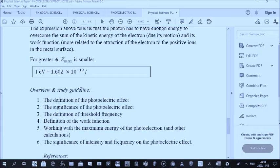I want to define the threshold frequency. The threshold frequency is the minimum frequency that incident light shining on the metal surface must have for electrons to be emitted. Remember, when we defined the photoelectric effect, we said the incident light has to have sufficient frequency. This minimum frequency is referred to as the threshold frequency. Formally: the threshold frequency is the minimum frequency required for light to emit electrons from a particular metal surface.